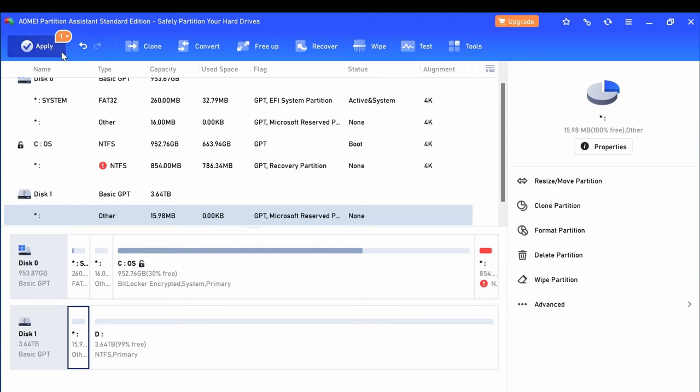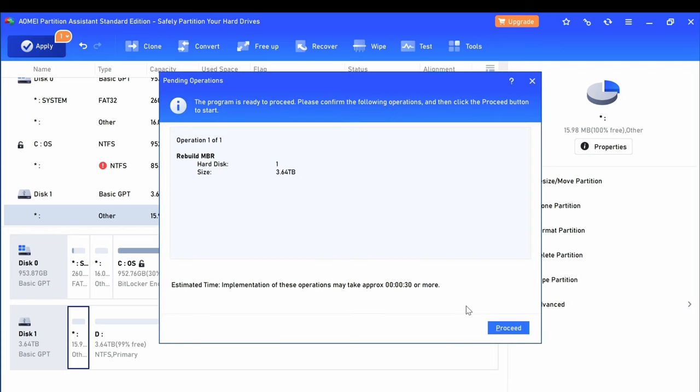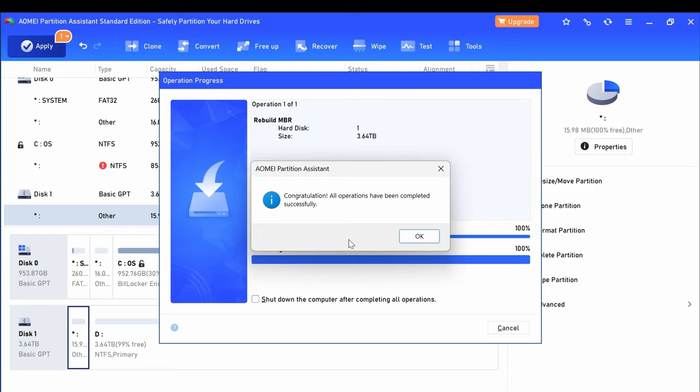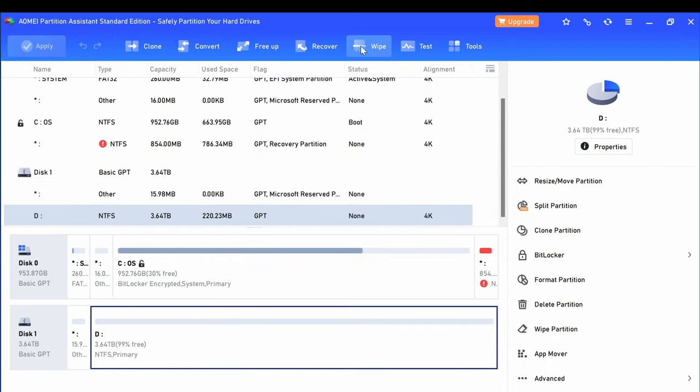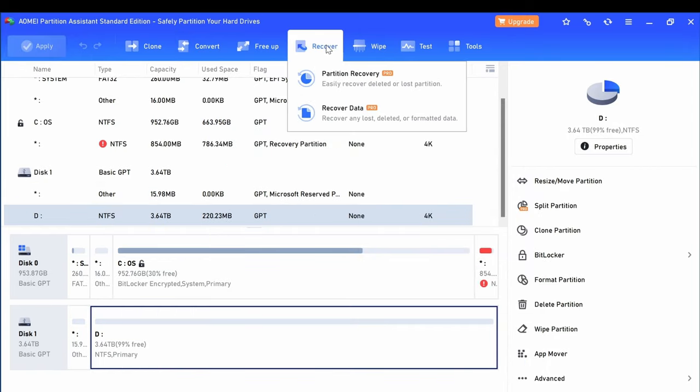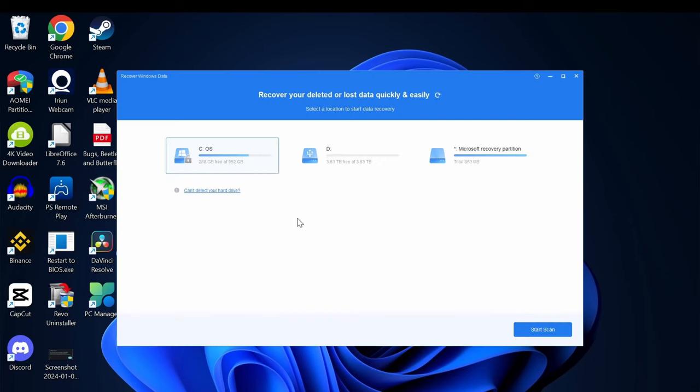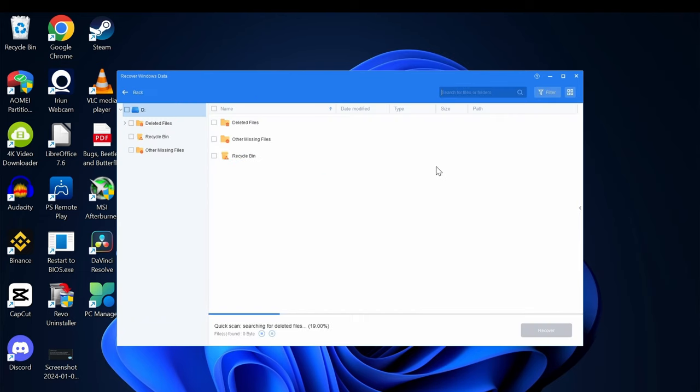Now, the option to recover your data: go to Recover Data, select the partition or the drive you want to restore the files, and the scanning will start for the files. Try to locate the files you have deleted or formatted. By the end of scanning, you can select the files and restore them back.